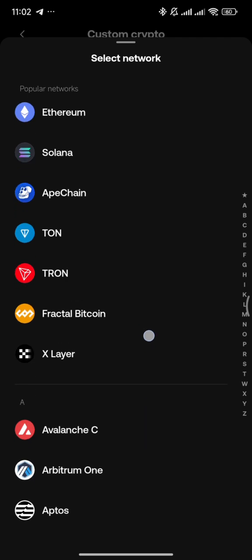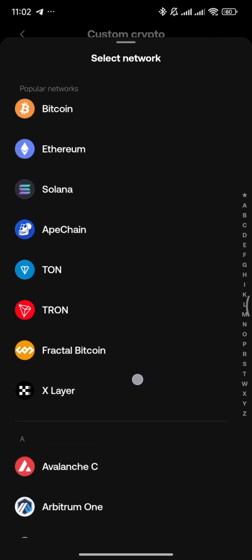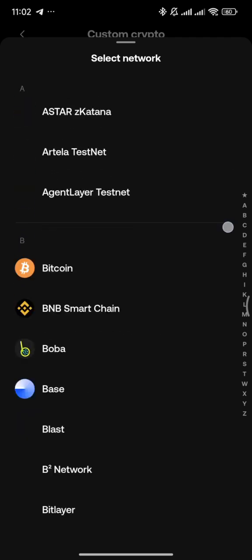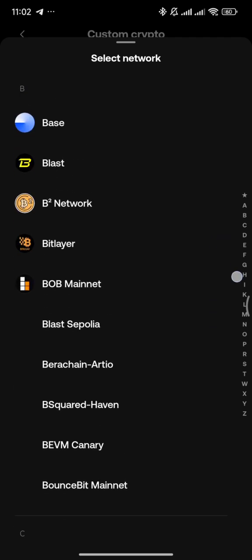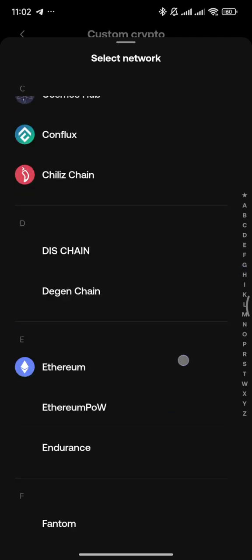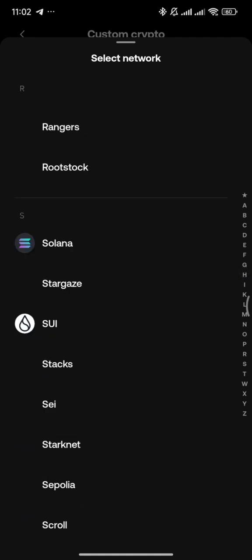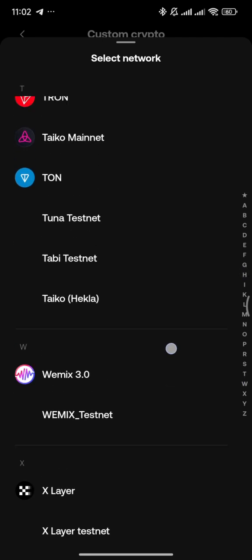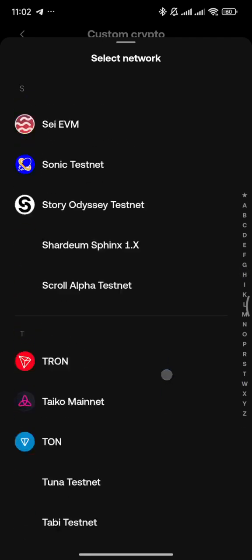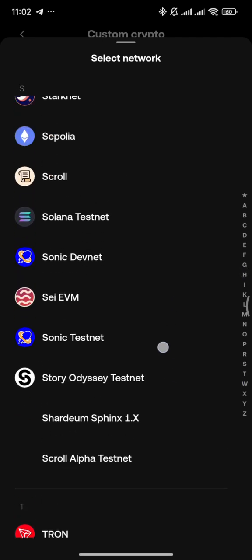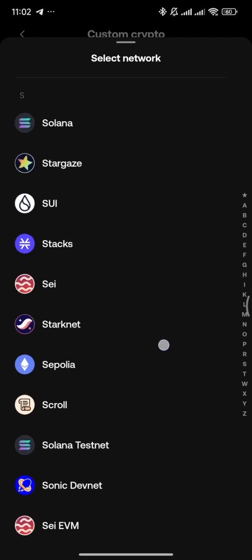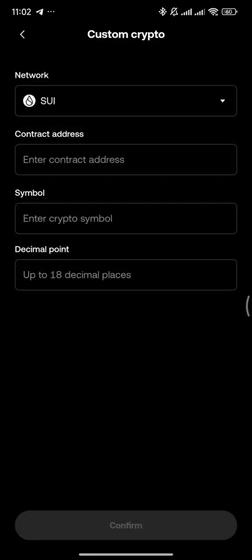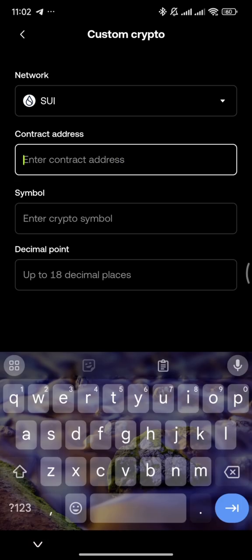You need to select the network. For example, you select the SUI network. Click on custom and then select SUI.